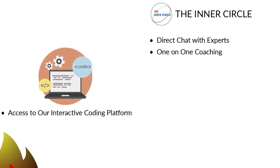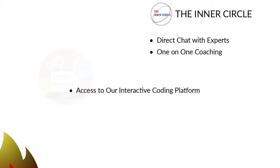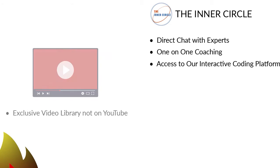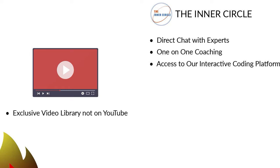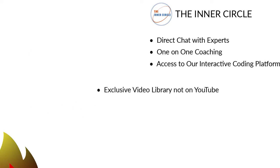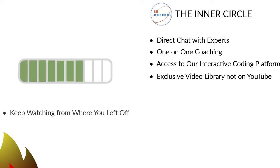An interactive coding platform to teach you coding skills and concepts. 4. An exclusive video library not on YouTube to build your knowledge on many topics. 5.